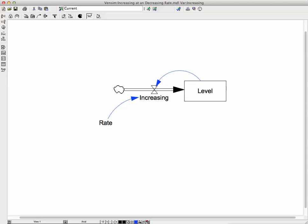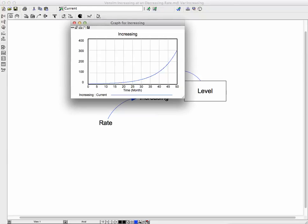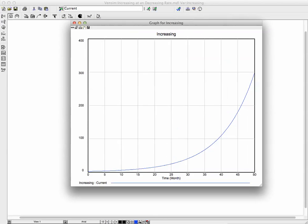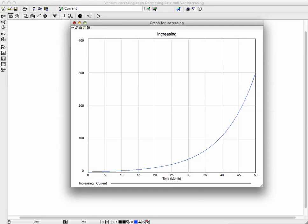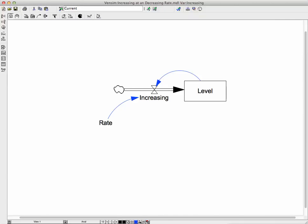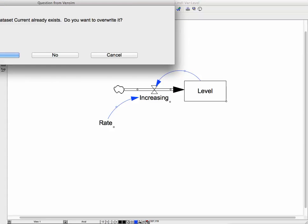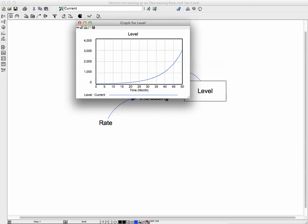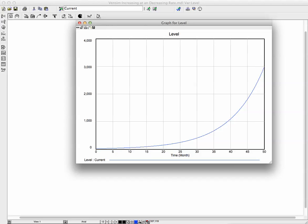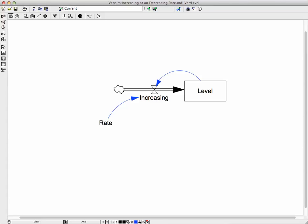We get a graph of the increasing at an increasing rate. We want a graph of the level, so we select that and run it again. Now we get the graph of the level — the level is increasing at an increasing rate. That was a prior video where I showed you the details. Now I'm going to show you how to modify that to get increasing at a decreasing rate.